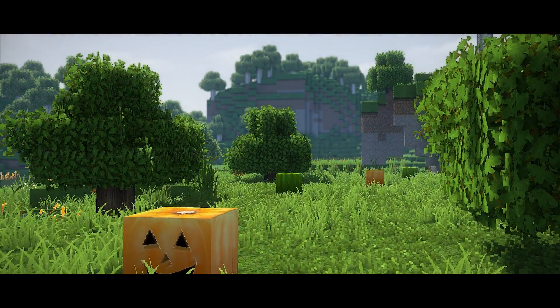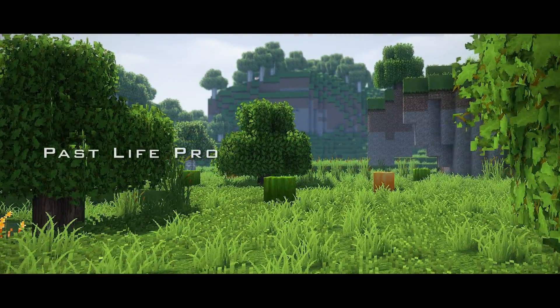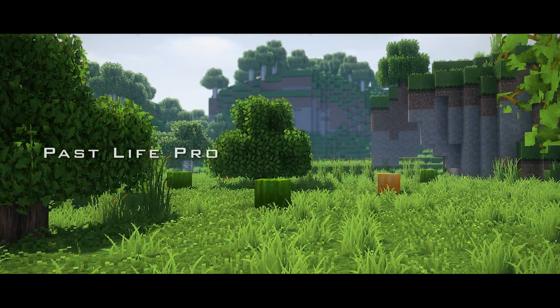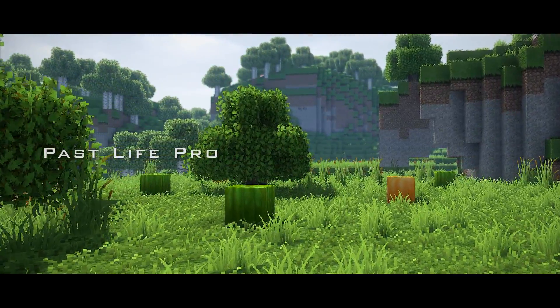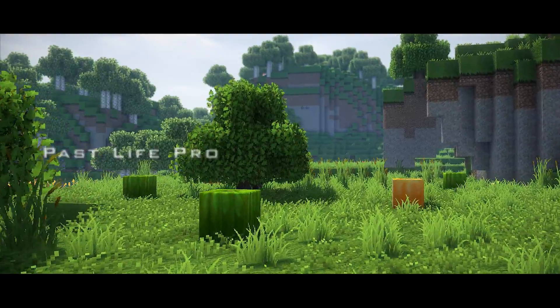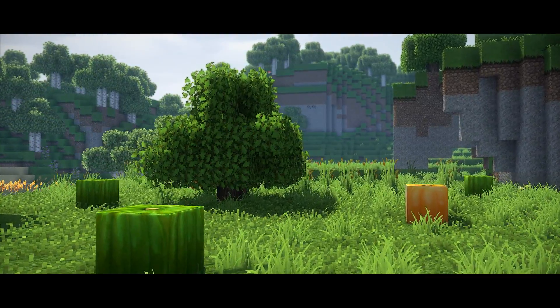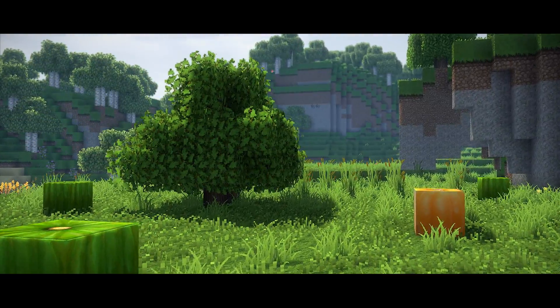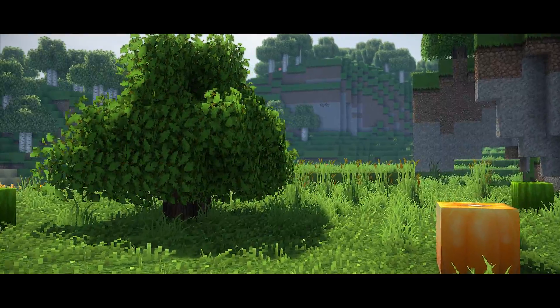Hey guys, I'm Cody, editor at Past Life Pro, and for this tutorial, we're going to take a look at Distance Blur in the latest public CUDA shader, this one being the CUDA V6.0.82 Beta Ultra.